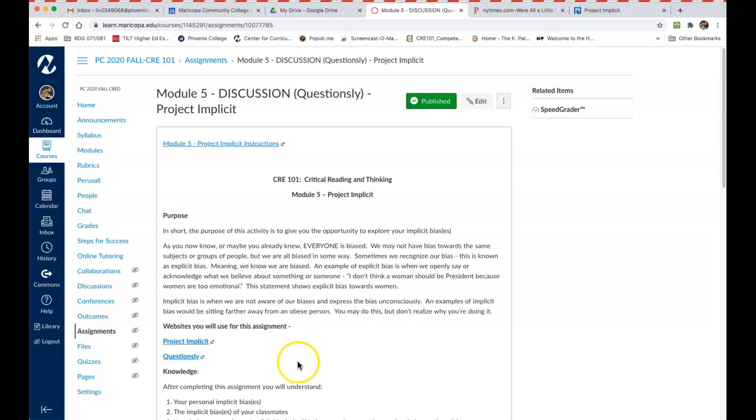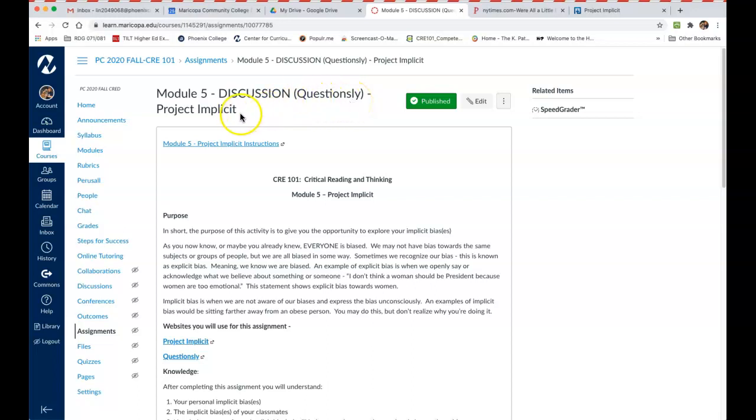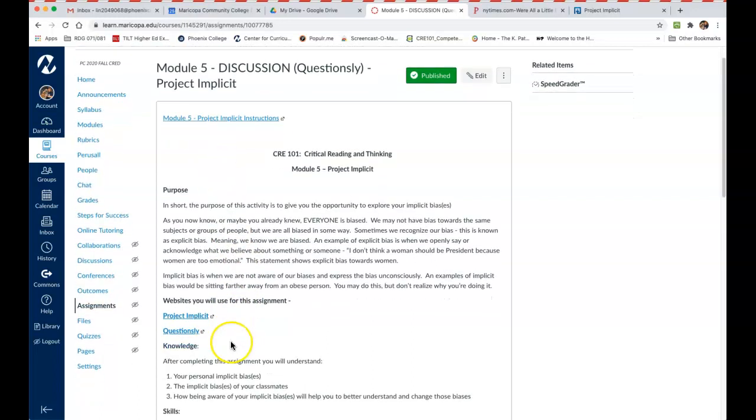Hey everyone, I wanted to give you some more specific instructions on this discussion that you're going to do in Module 5, because it's going to ask you to go to Project Implicit and take the implicit bias test.